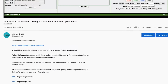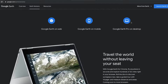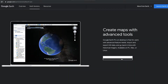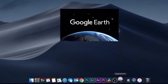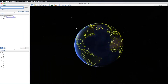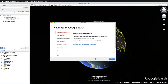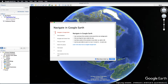If you do not have Google Earth, please click on the link in the description of this video to download it at no cost. As a utility member of USA North 811, you are required to provide us with your most current service area so that we can notify you when an excavator or homeowner plans to dig in those locations.